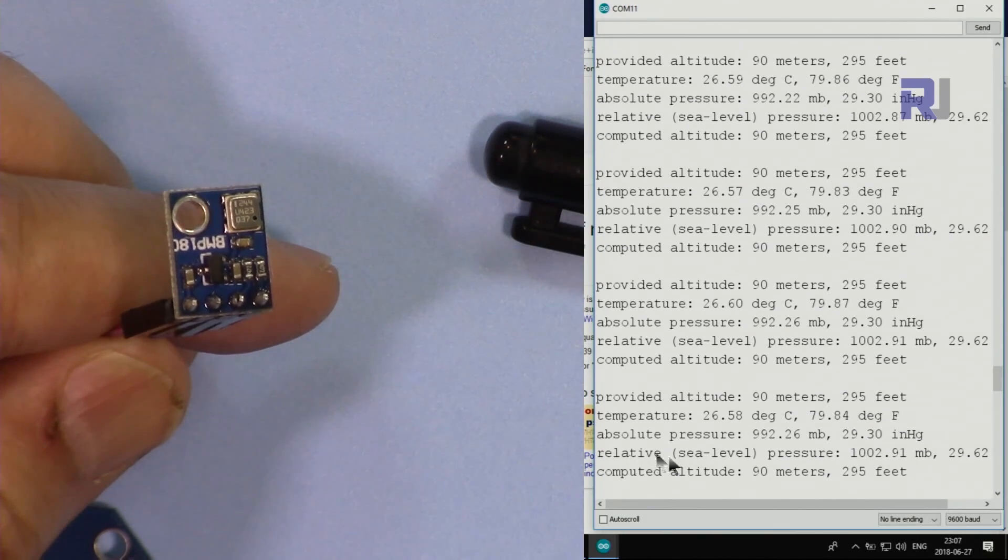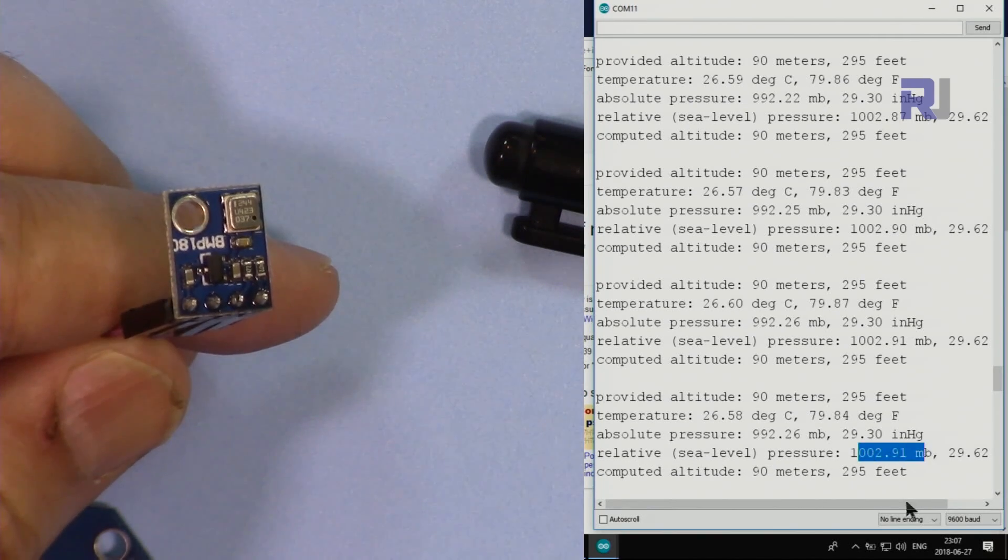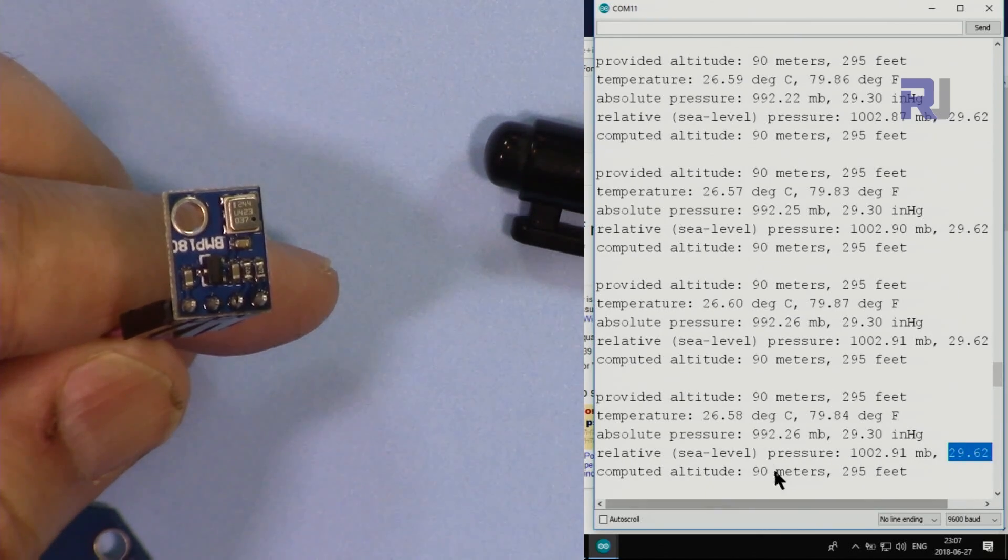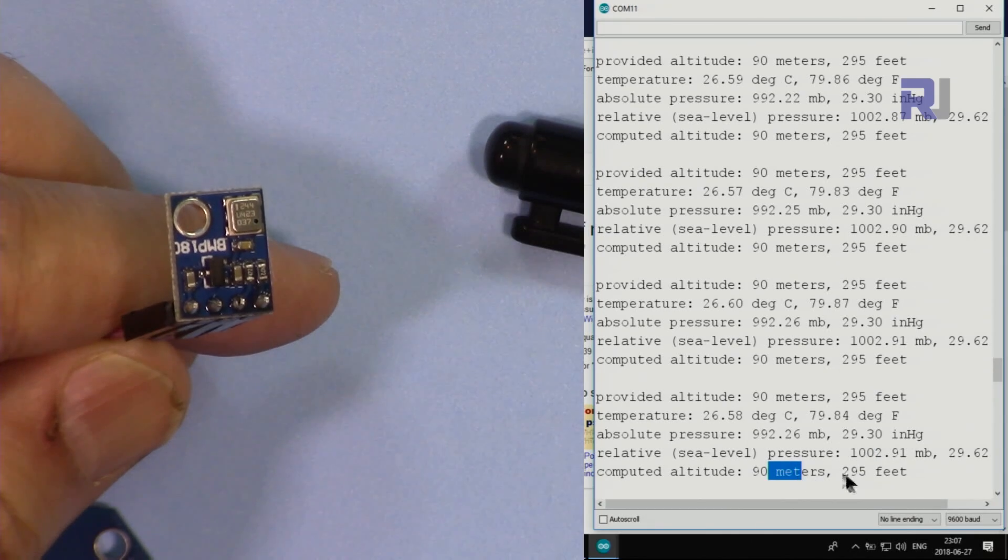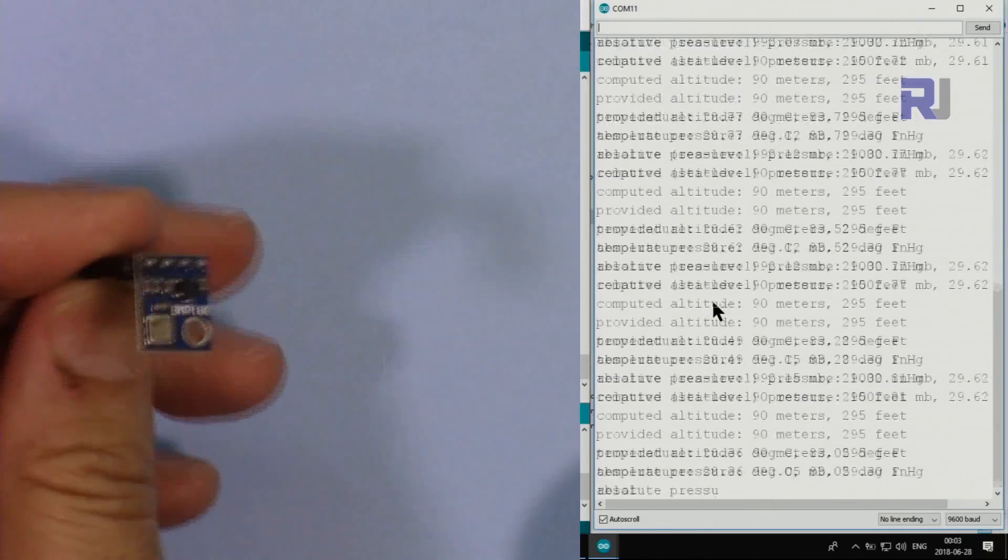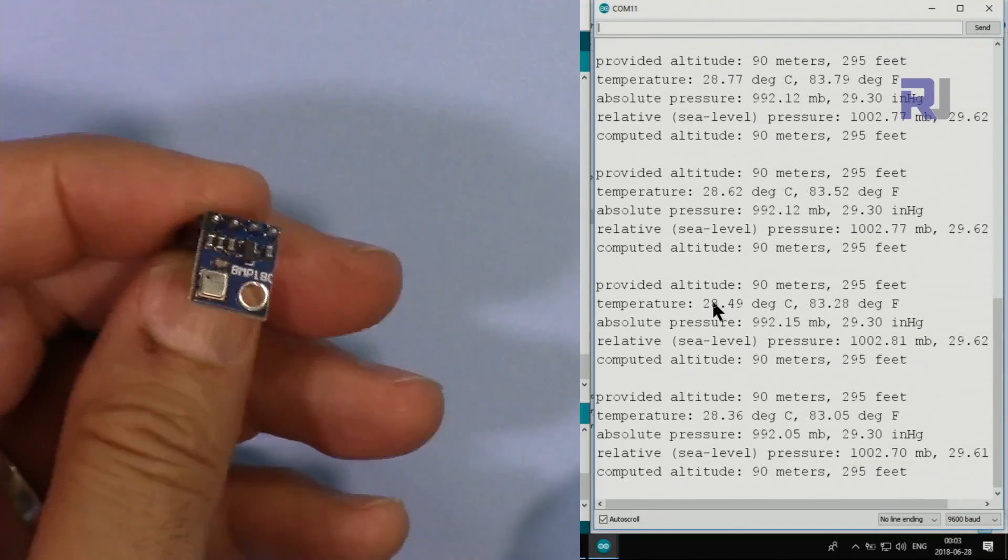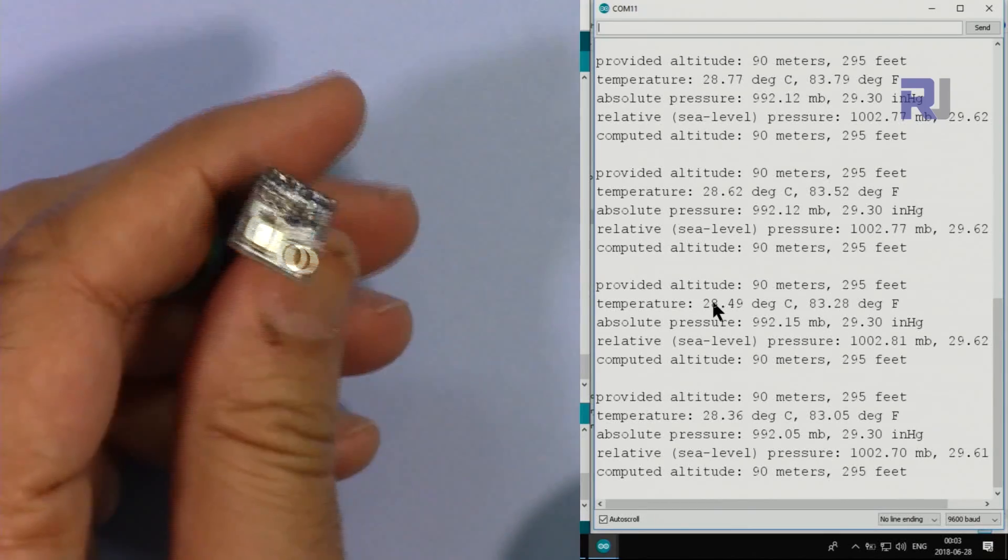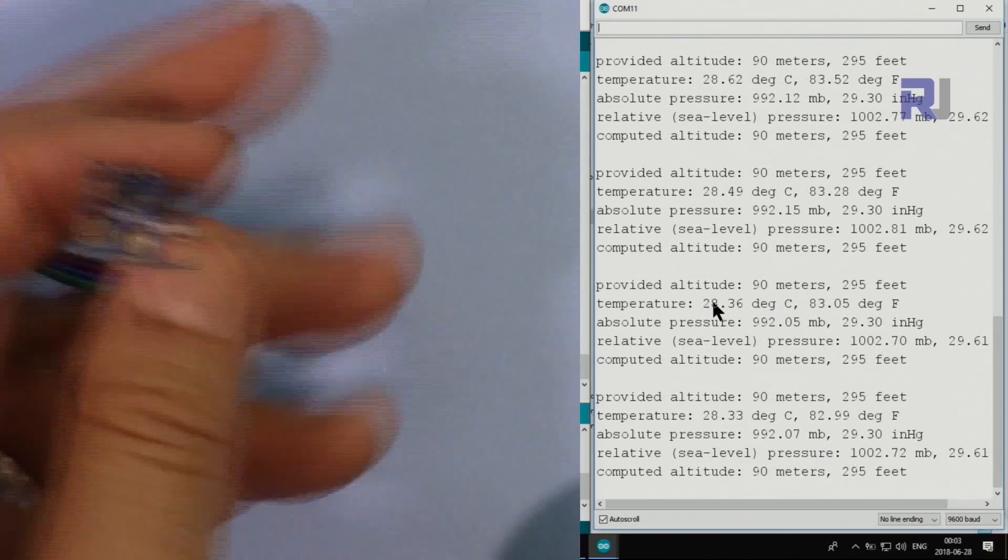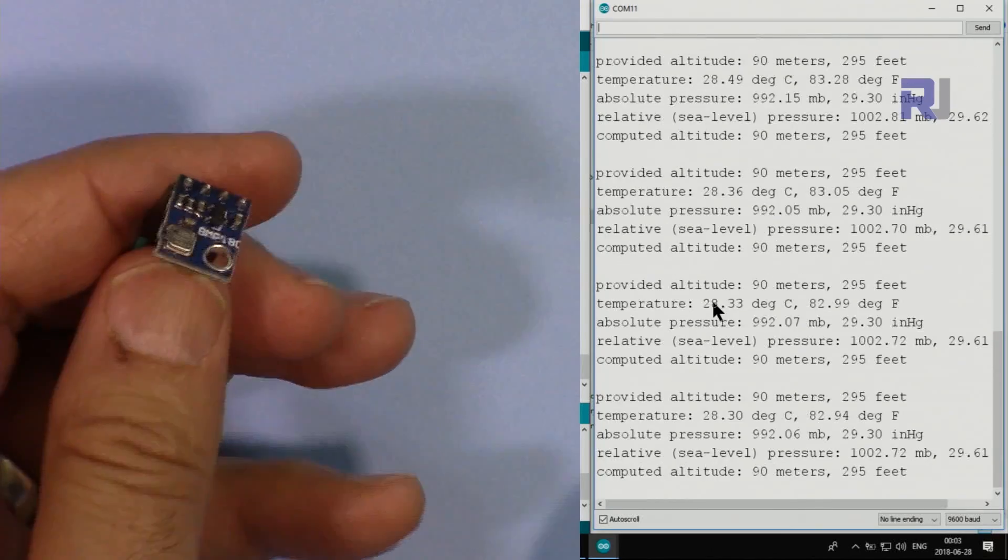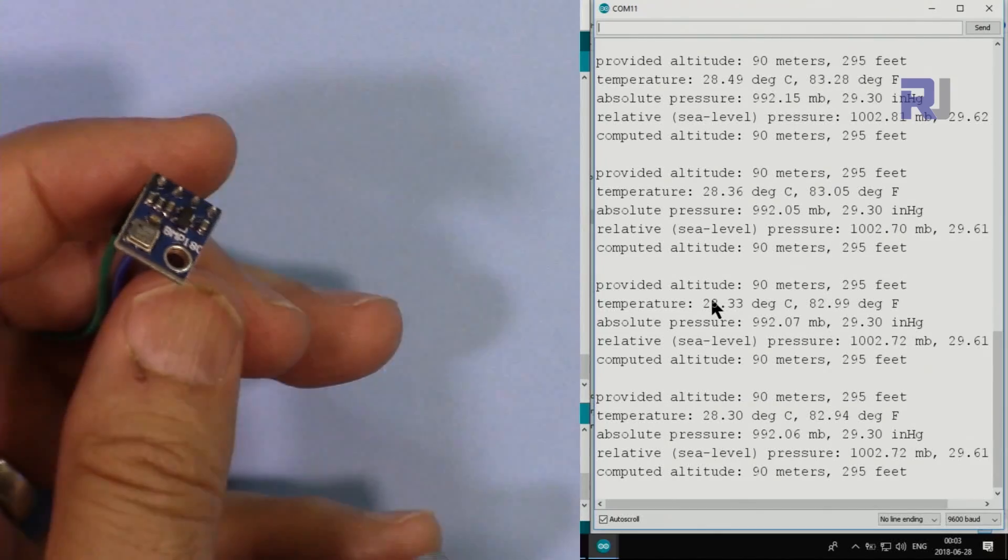Then the relative sea level pressure is this millibar and inch of mercury, and the calculated altitude based on this is 90 meters or 295 feet, which is the same as the provided one. I can't show you the pressure because I have to go very high in buildings or maybe a mountain to show the difference. But I can demonstrate with this heat gun to show the temperature.